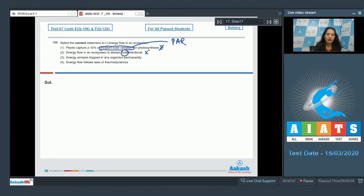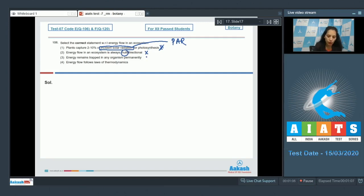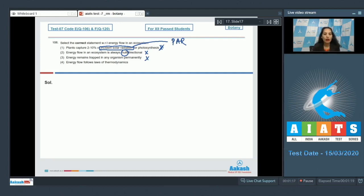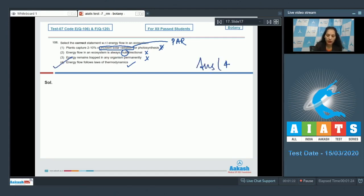Third option — energy remains trapped in any organism permanently. No, energy flows from one trophic level to another trophic level; it cannot be trapped in any organism permanently. Fourth option — energy flow follows the law of thermodynamics. This is true. The correct option for question 106 is option number four.